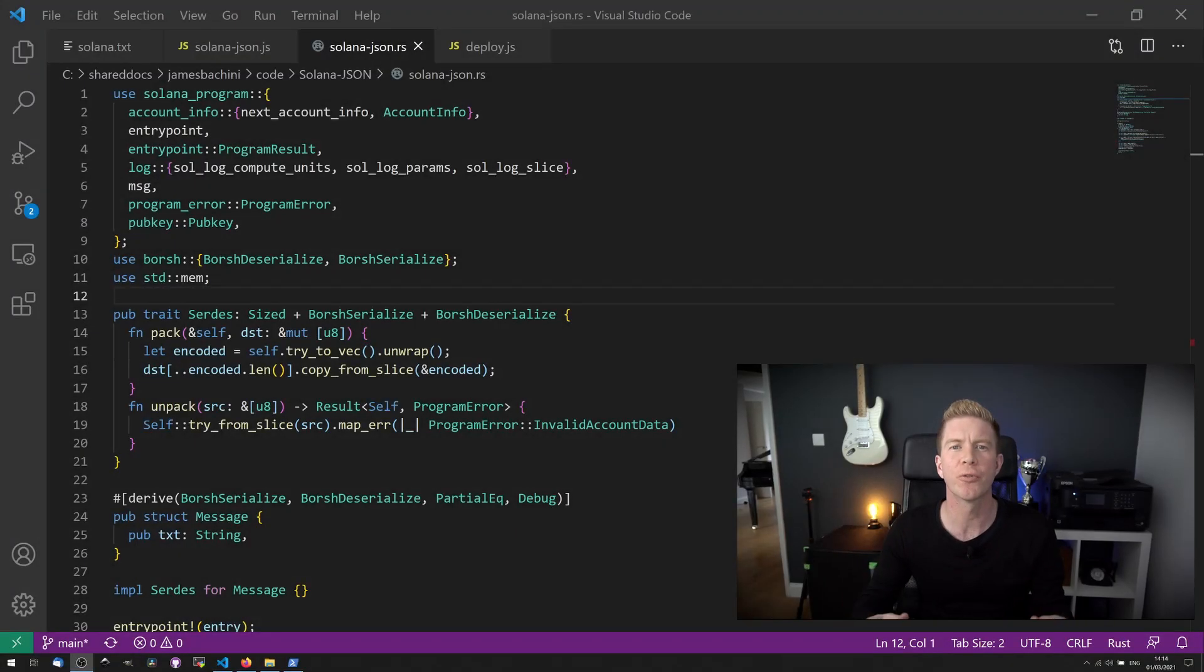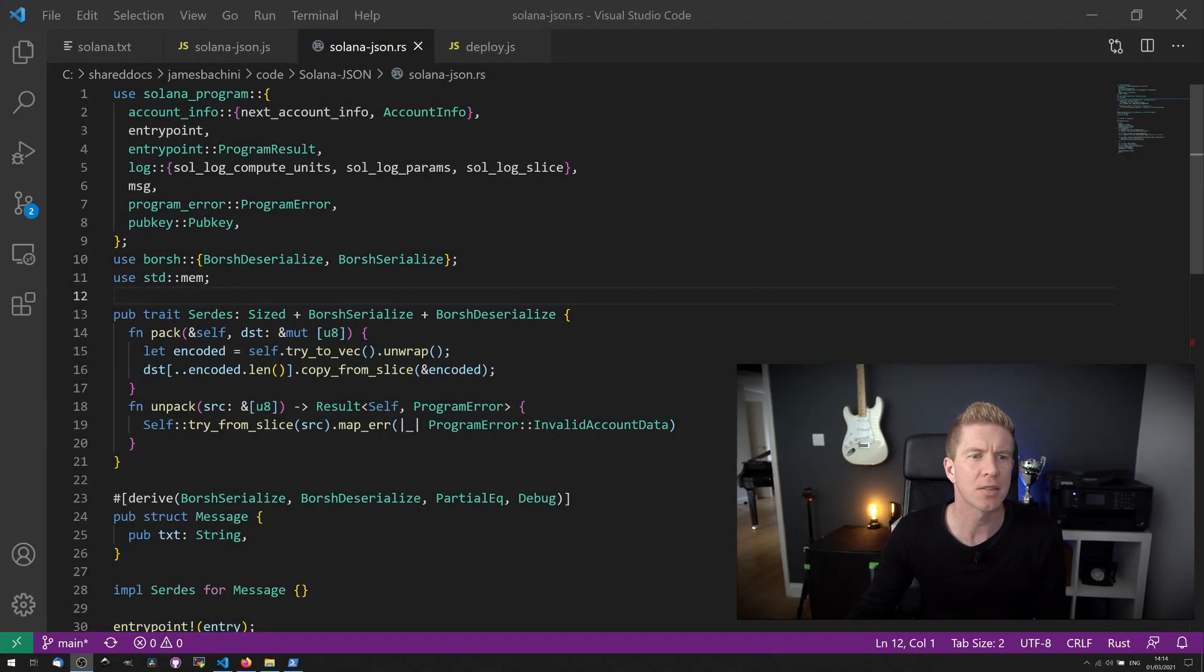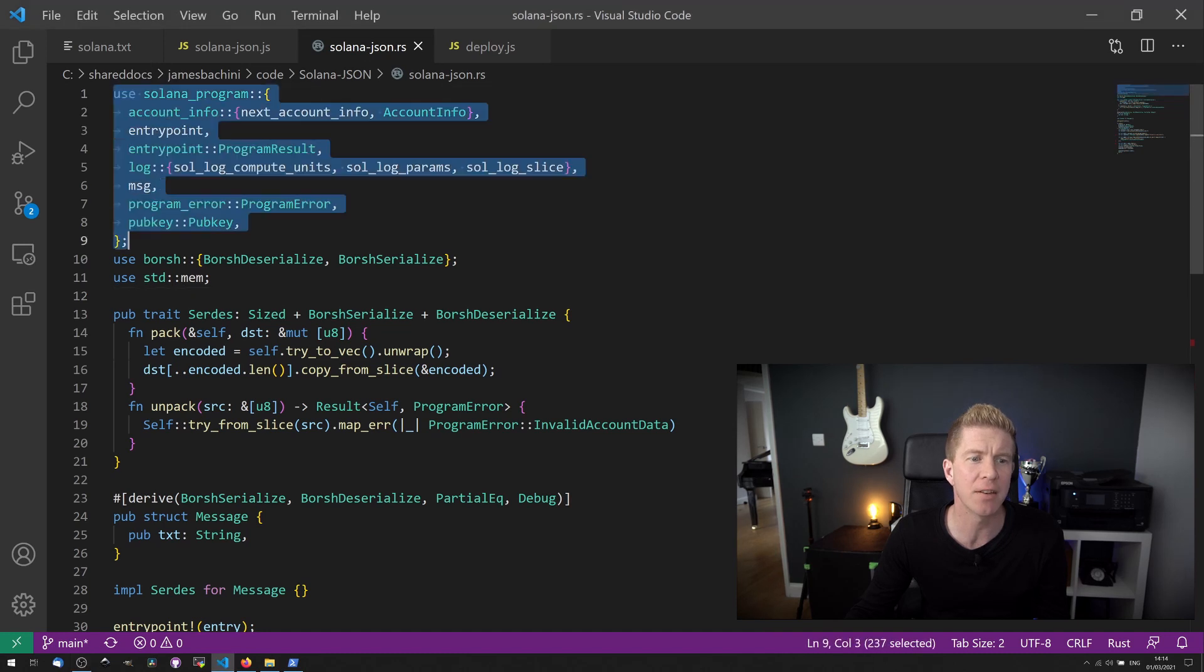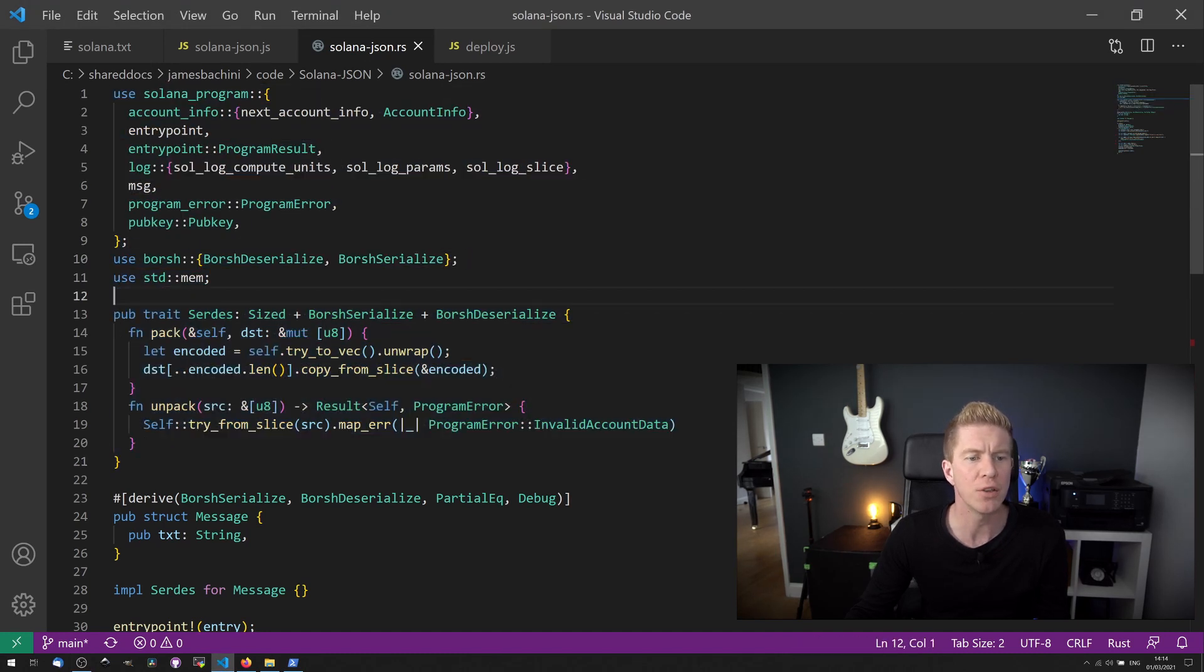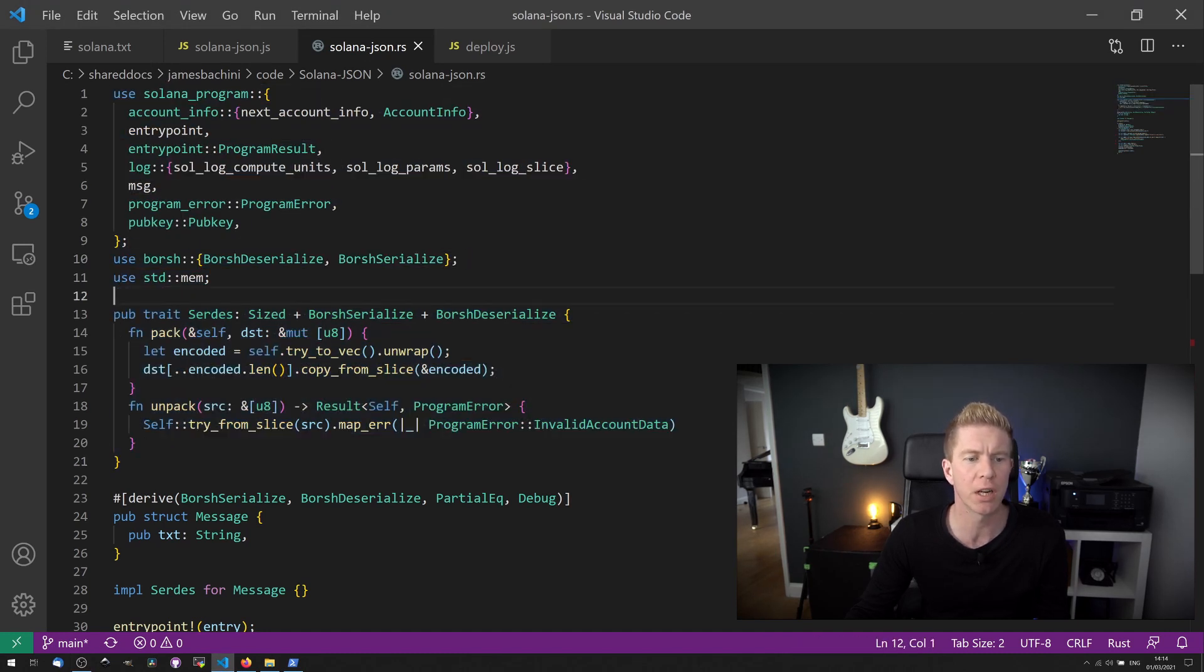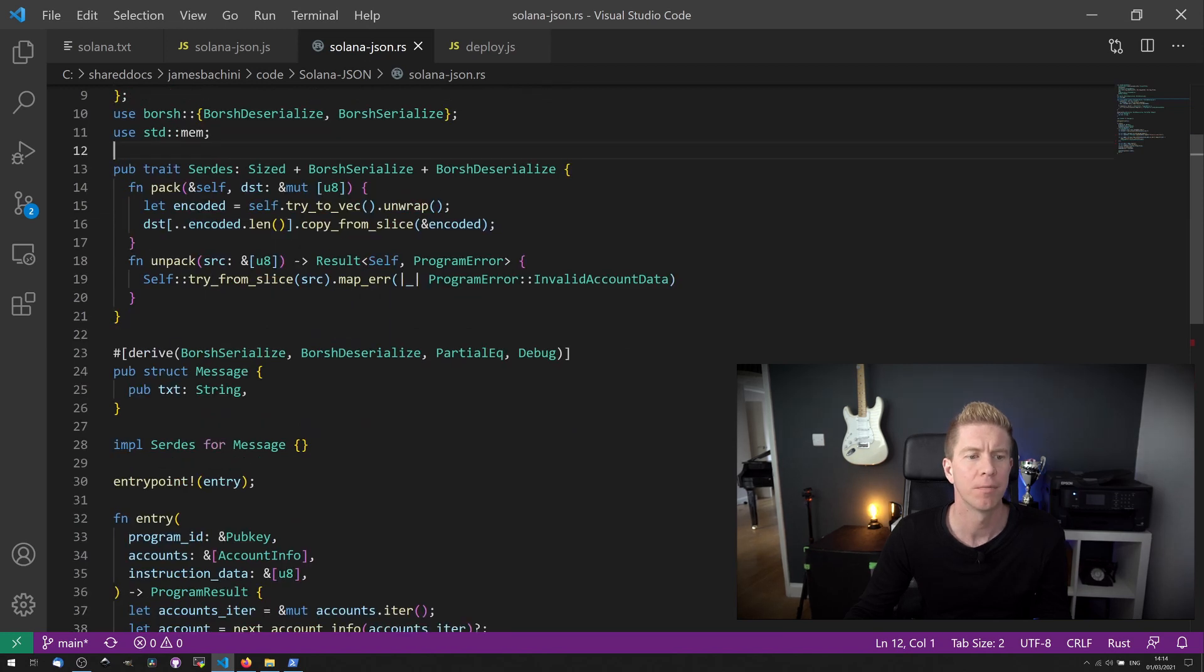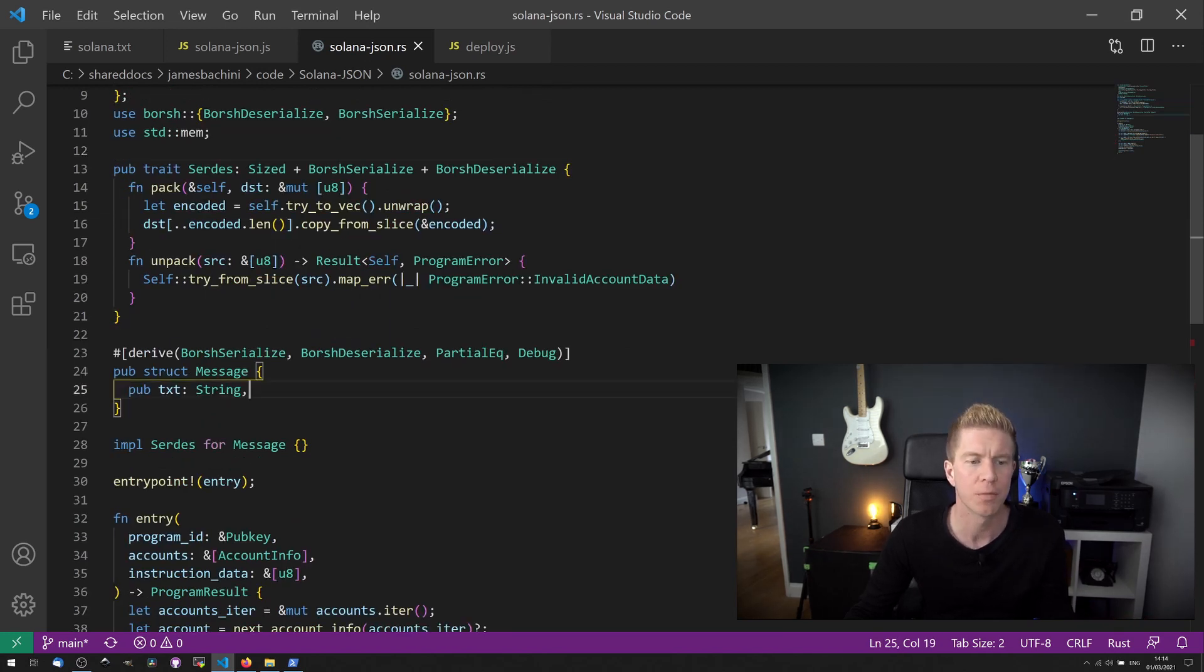So let's walk through this Rust application. At the top, we've got some fairly standard includes. We're then using Borsh Serialize to pack and unpack data. We've got a data structure here. We're storing a string in the text value.